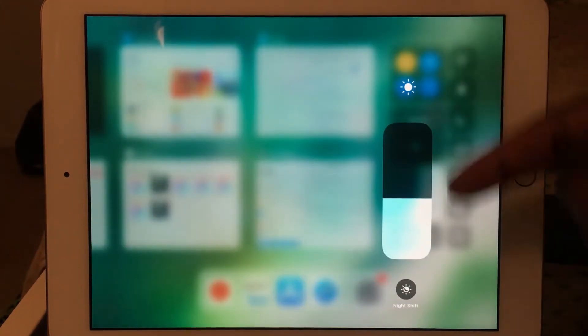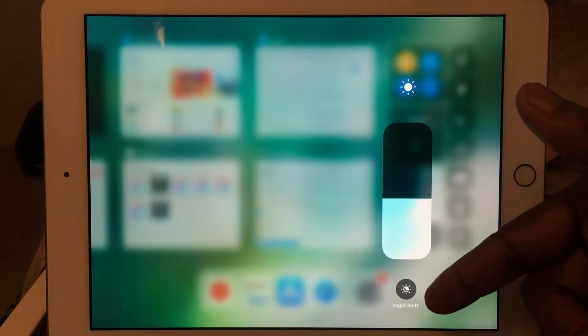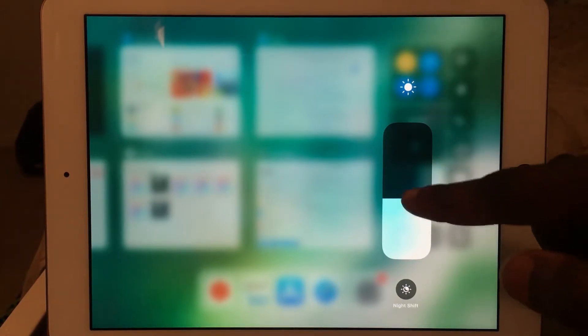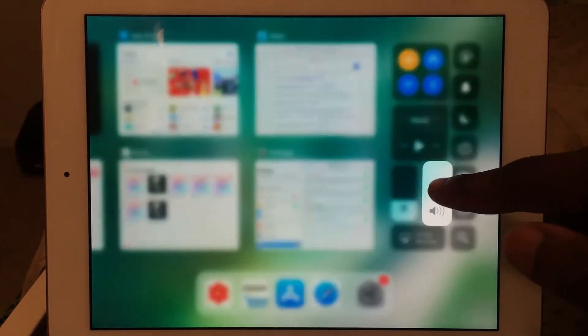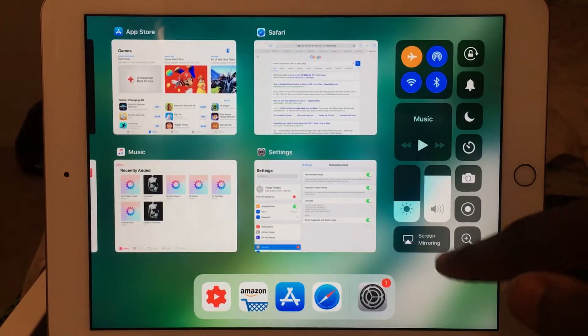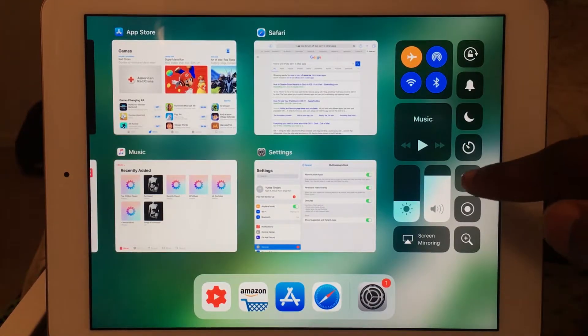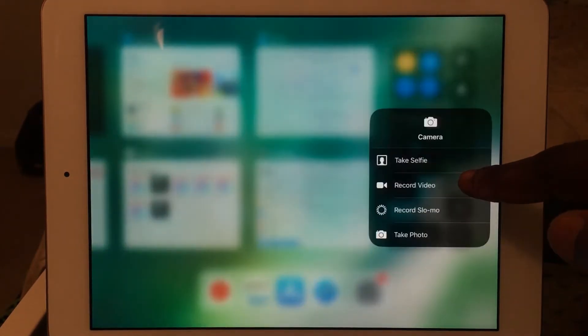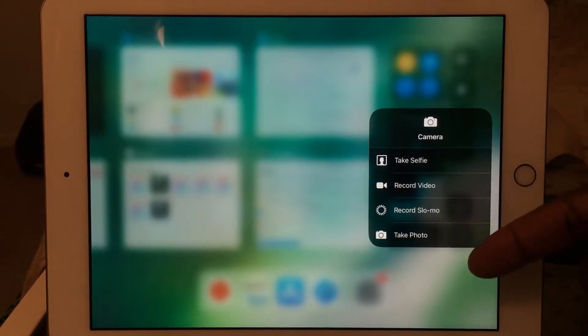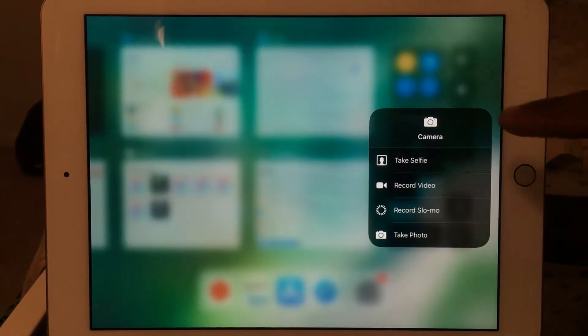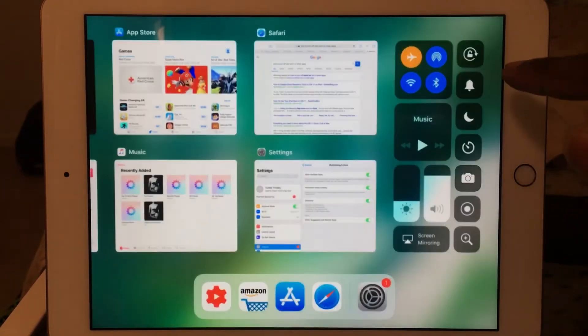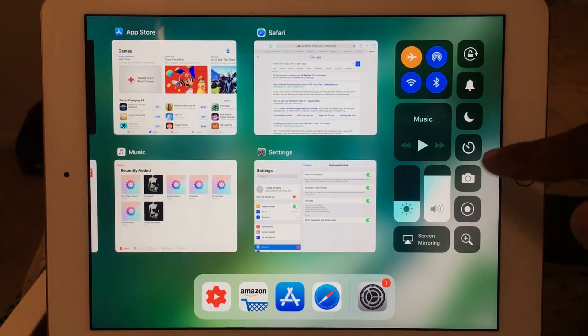With brightness, the extra option is you can turn Night Shift on or off. This new dial is way better than the previous one, where you just simply go left or right to control the brightness. Now with camera, you can take a selfie, record a video, record in slow-mo, or just take a regular picture, which is great.